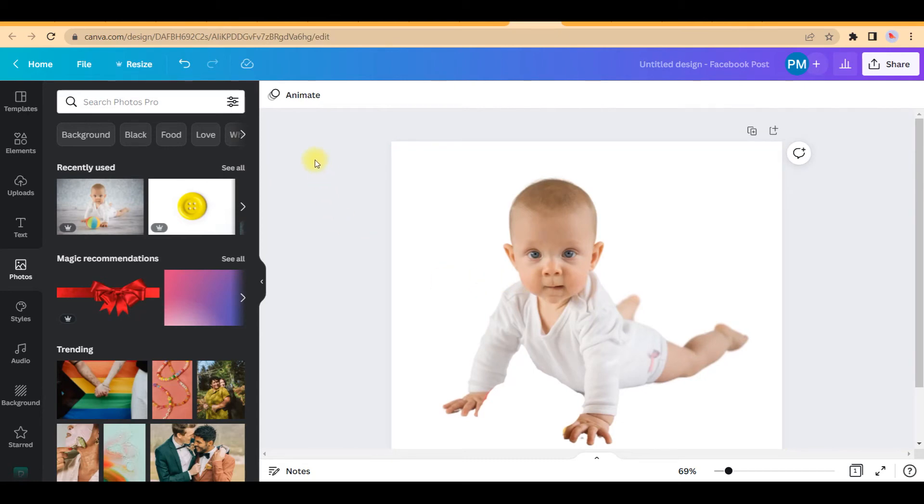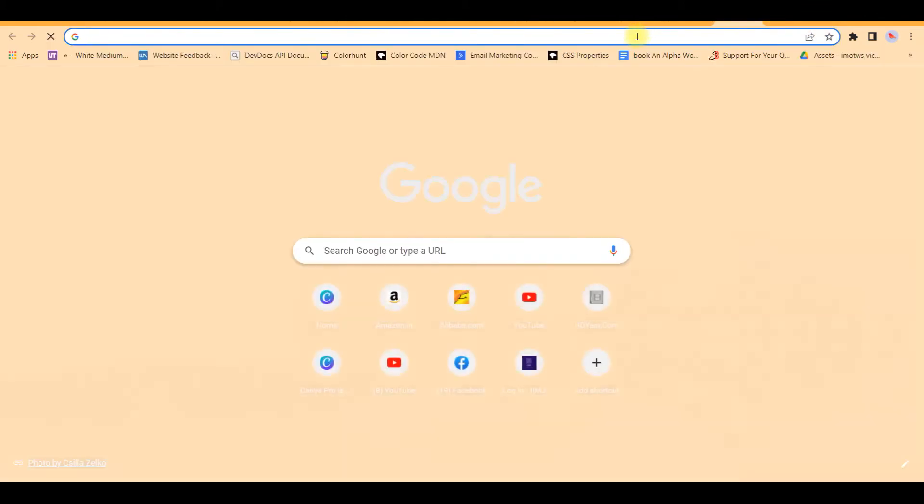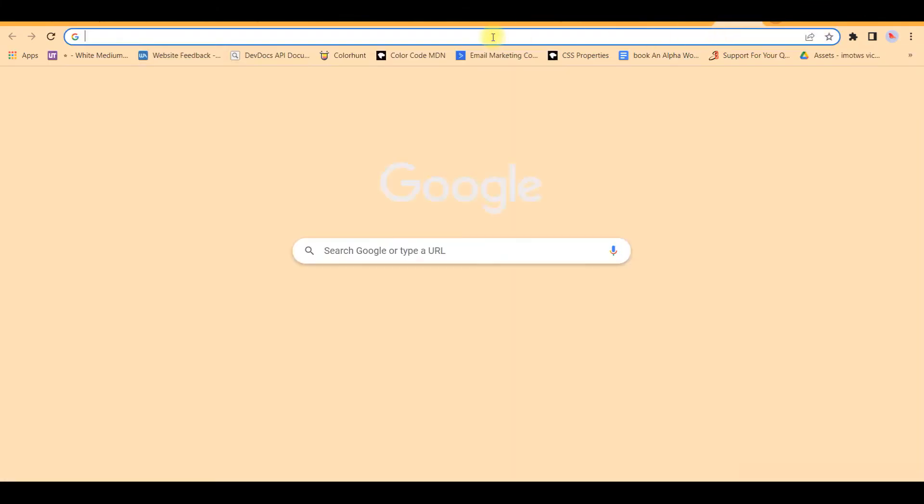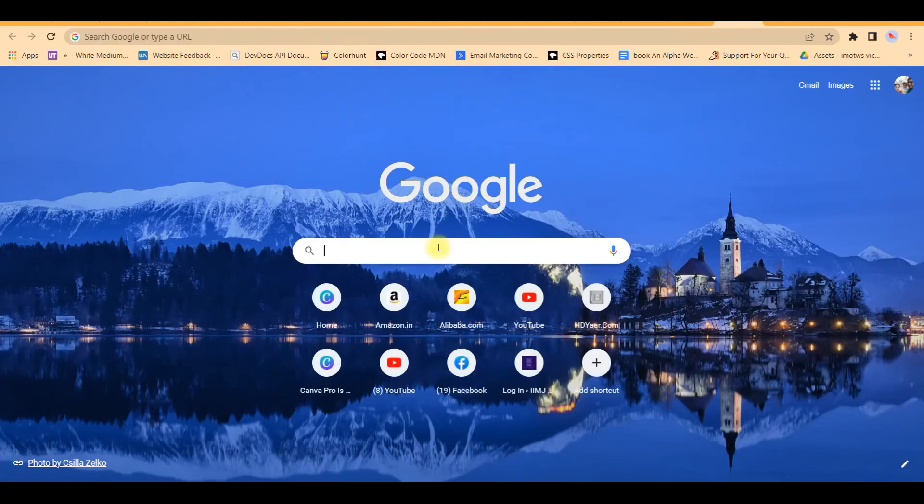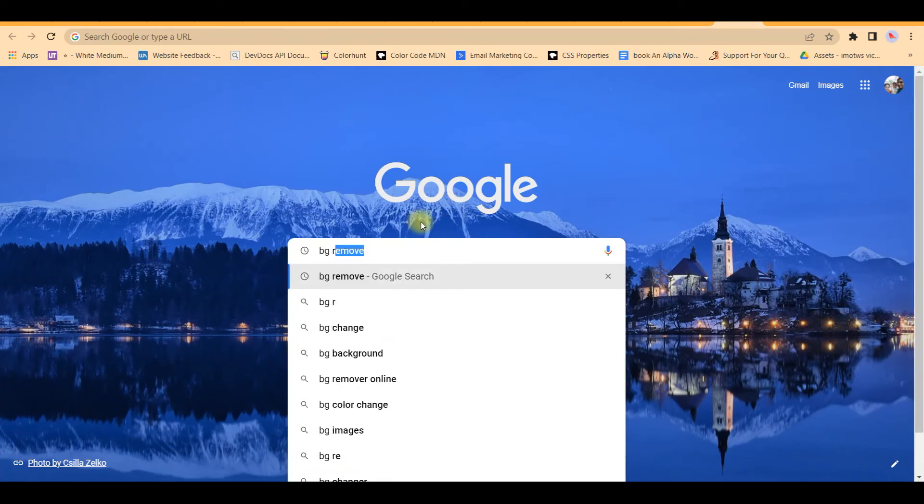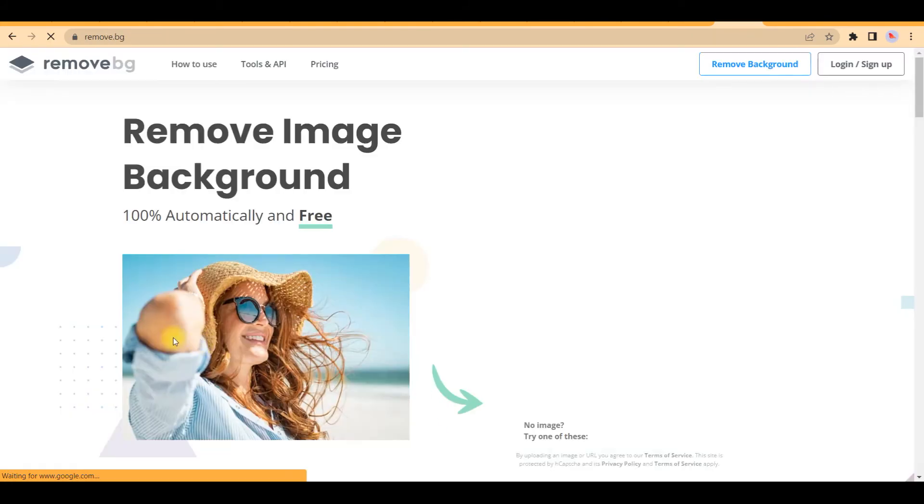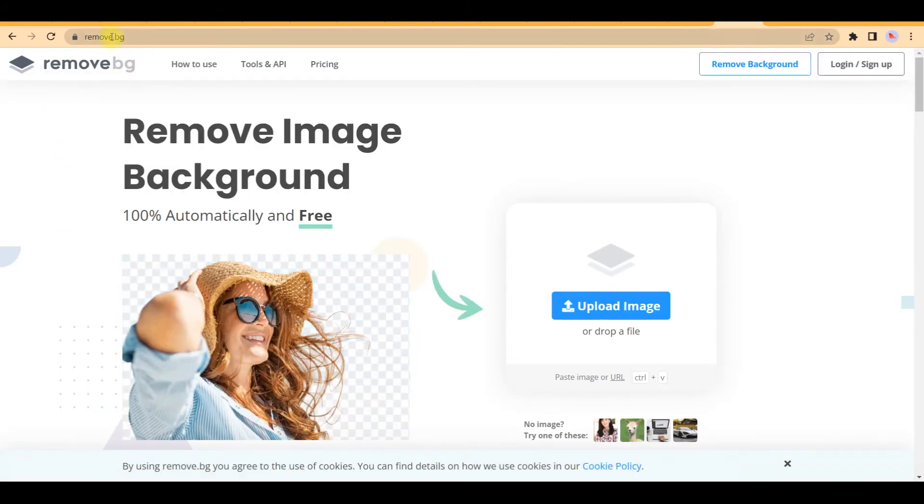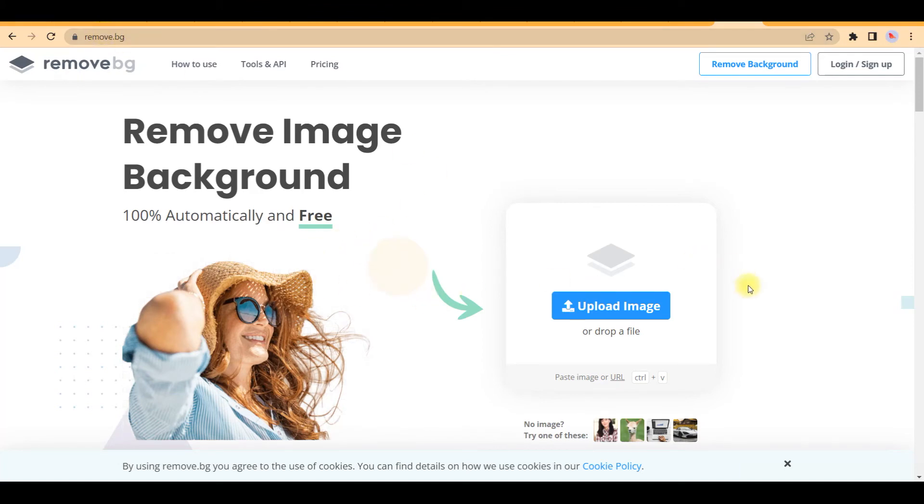But what if you're not having Canva Pro? Then I can show you some other option. You go to Google and you go to BG remover, background remover. This is remove.bg. This is a website which gives you free access to the background removing of any image. This property you don't have to even log in.